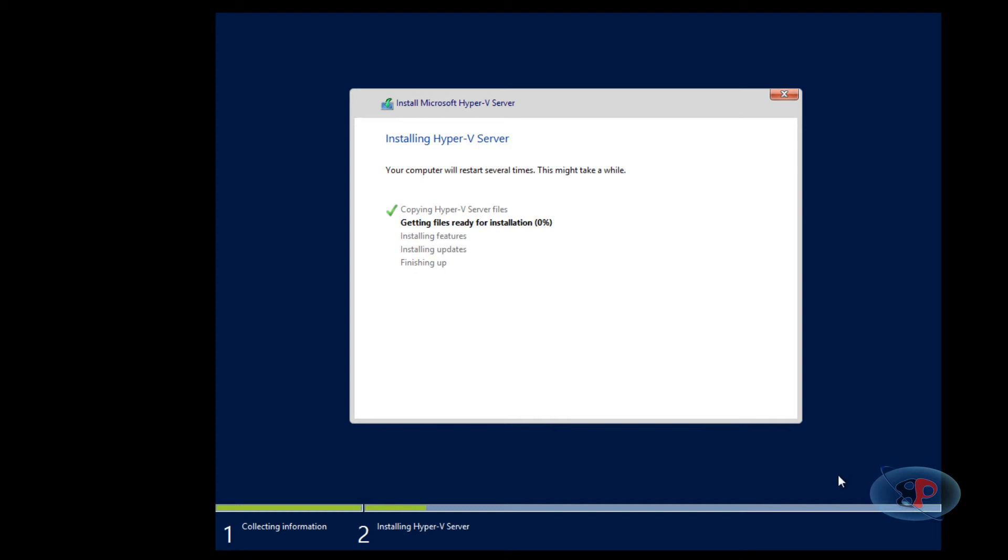Just like any other Windows operating system, this is going to reboot a couple of times during the installation process. So I'm going to fast forward the video for now and get back to you as the installation is completed.